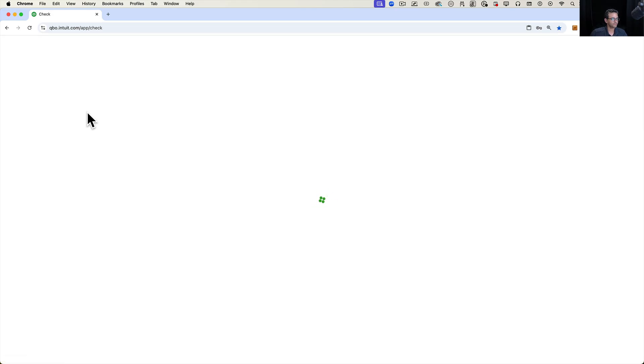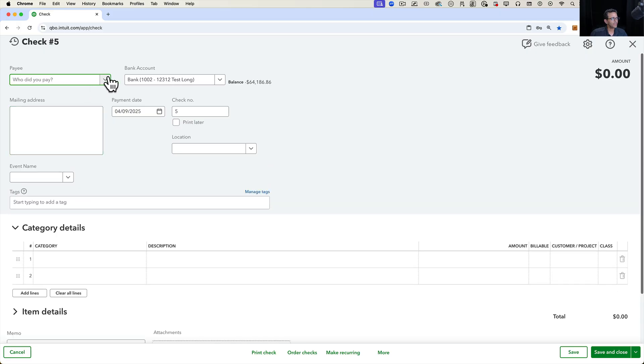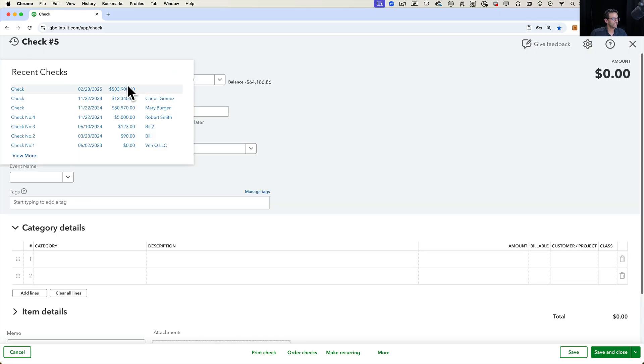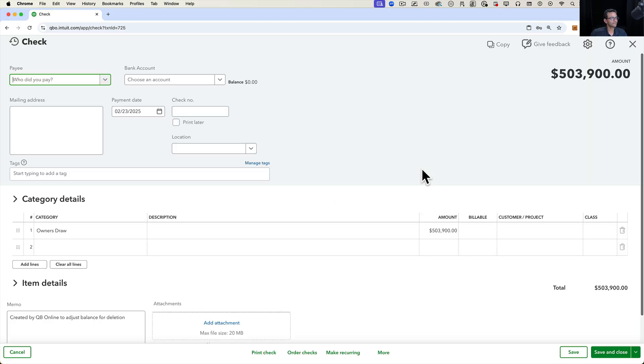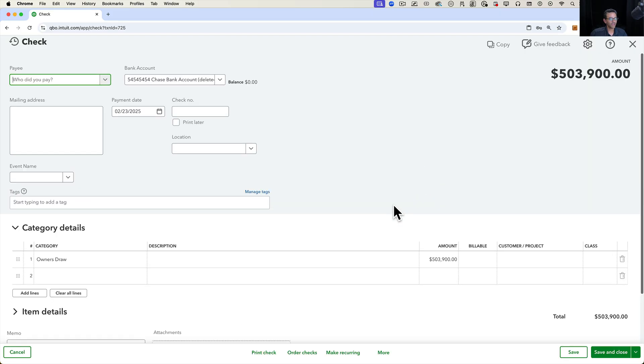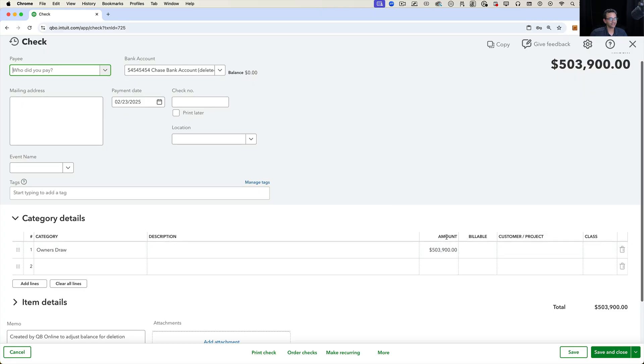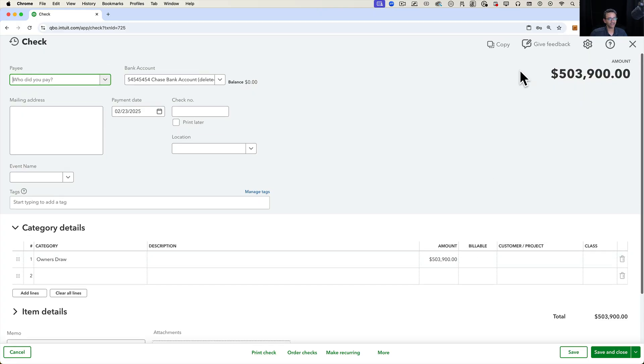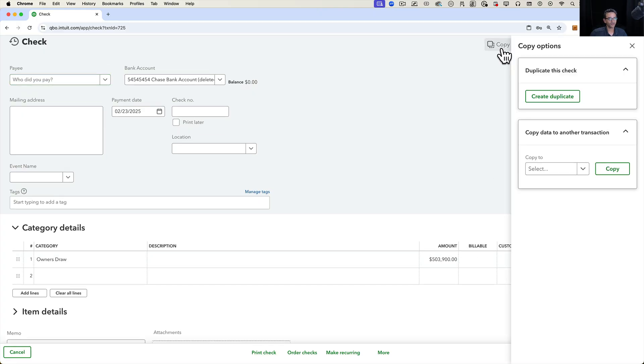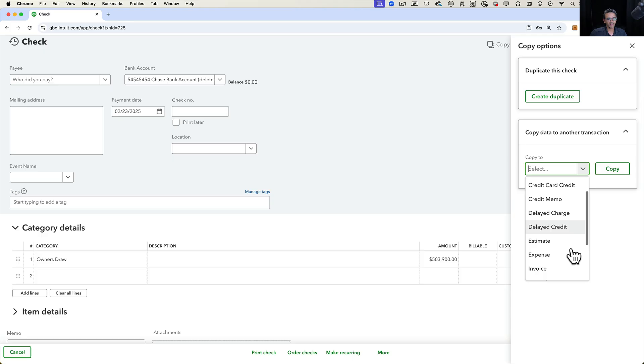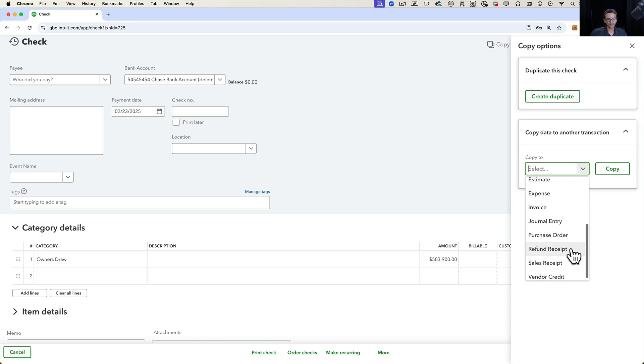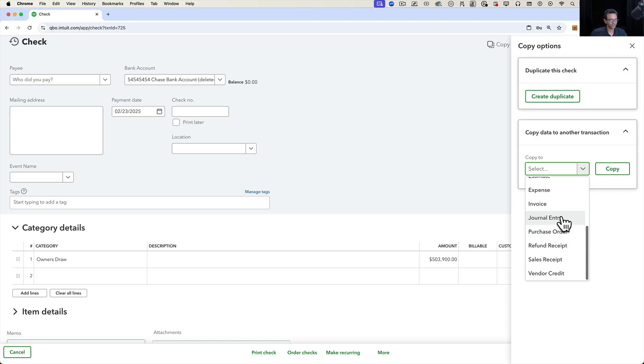If I click on check and pull up one of the checks that we have written, I can take this data and copy it over to something else. I'm going to click on copy to and you have all these different interesting options in here. You can copy it into a journal entry, for example, which is kind of interesting.